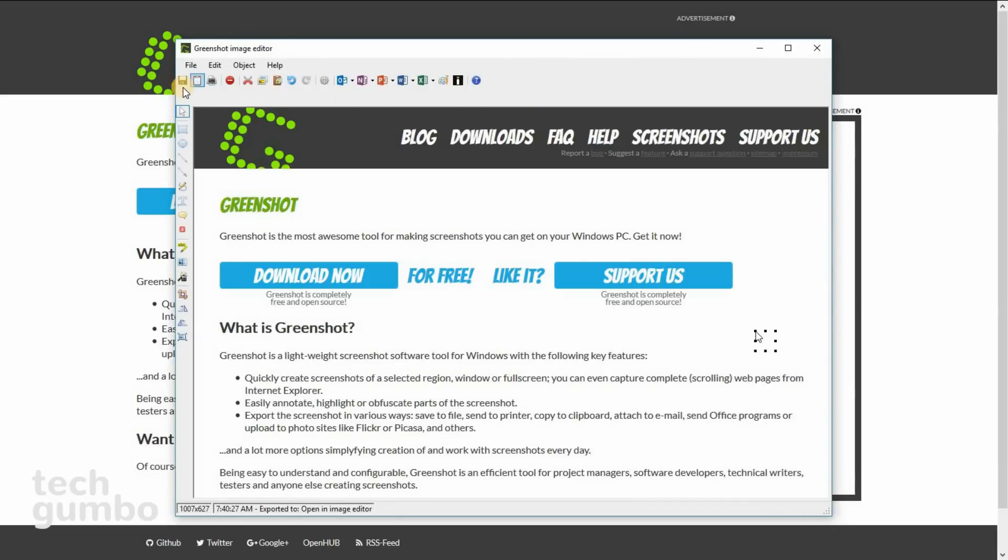In this screen, along the top, you still have the options for saving, opening, and uploading. Along the left side, you have several options for marking up your screenshot,